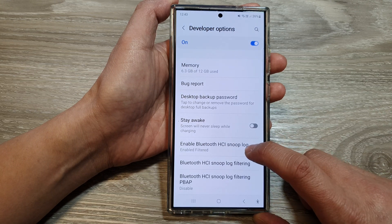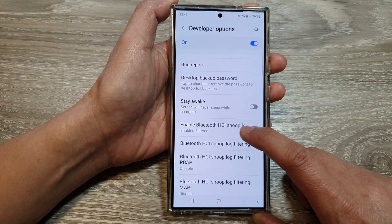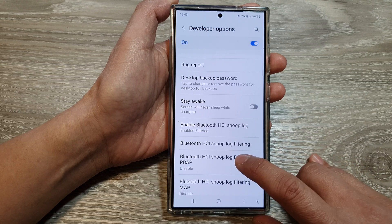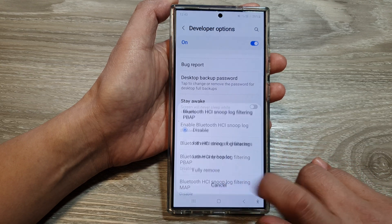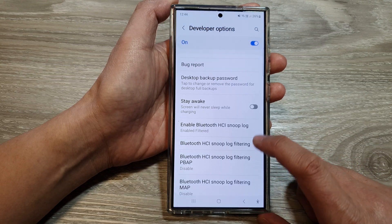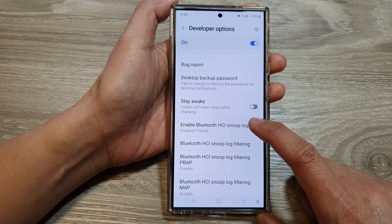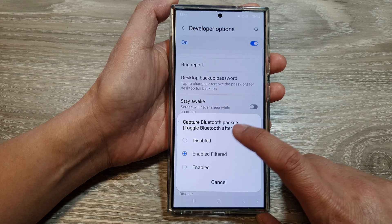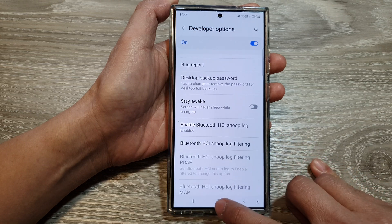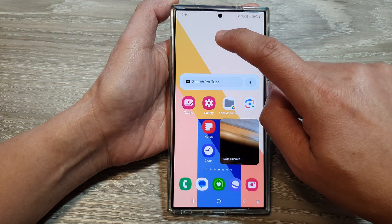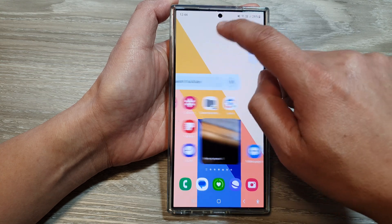Select one of the options. When you select Enable Filtered, this option also becomes active. Now once it is turned on — here I will switch it on — you can see the file can be accessed from My Files.